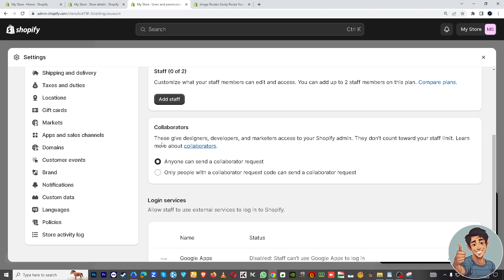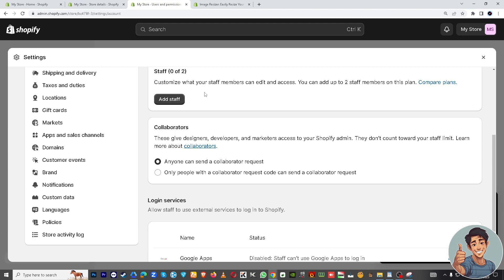So here, just below add staff, the collaborator tab here. This gives designers, developers, and marketers access to your Shopify admin. They don't count toward your staff limit really, because I'm here right now limited to add only two people because it's a free subscription. But if you upgrade to a premium or a business plan, you can add more access.